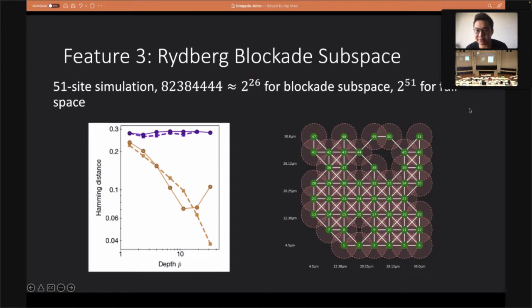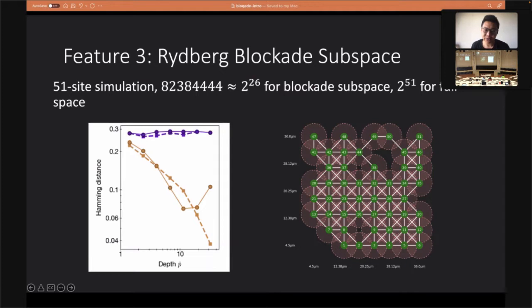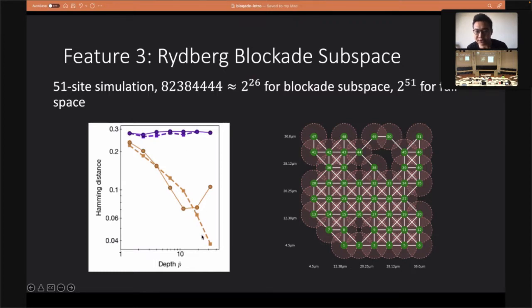By using this method we are able to simulate 51 sites, which is approximately 2^26 for Blockade's state space and 2^51 for the full space. This was done for a real experiment simulation. The dashed lines are the real experiment results and the solid lines are the simulation — they align pretty well, except one case where the ODE solver fails to keep precision.